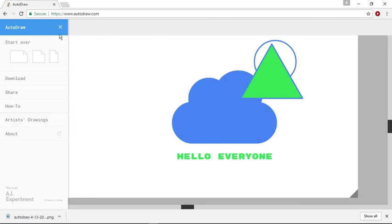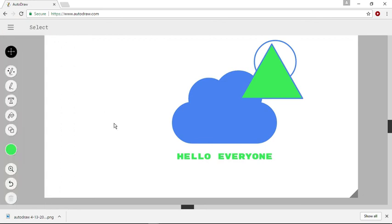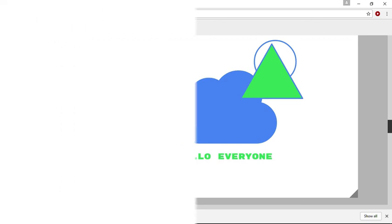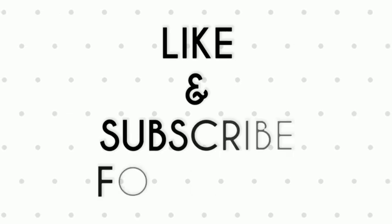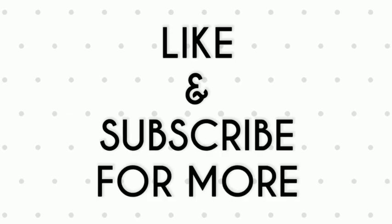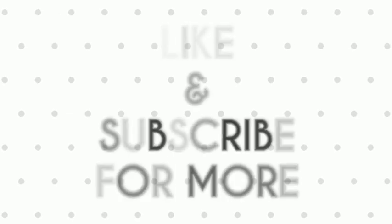So that's it. This is how you can use Google AutoDraw. If you like this video, don't forget to subscribe to our YouTube channel for more tips and tricks.